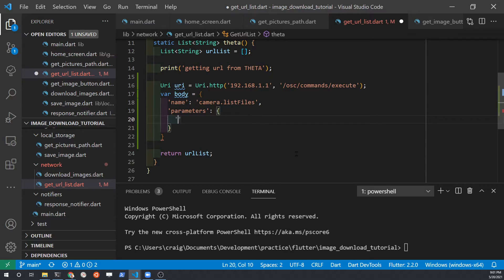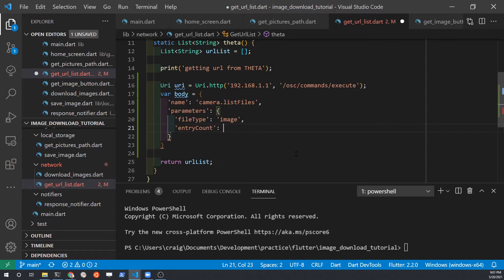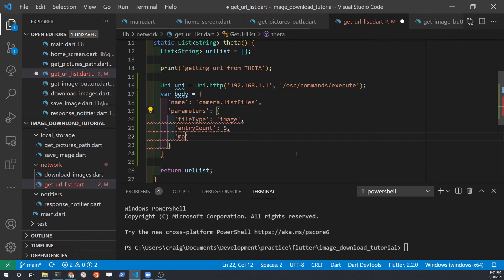Although the variable on line 17 which extends out to line 22 looks like JSON, it is a Dart map. You must convert it into JSON before you send it to the camera. In this tutorial we're only going to put the images — we're not going to access the video files for simplicity. I'm just going to grab five files under the entry count.